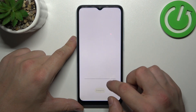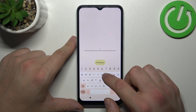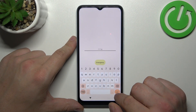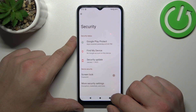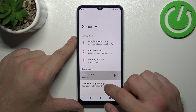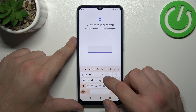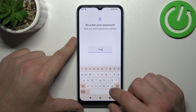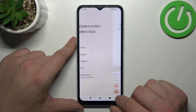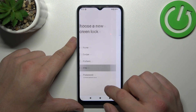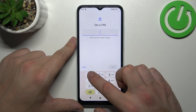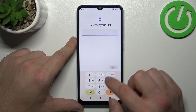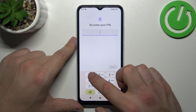Use it to unlock the phone and then let's select PIN. To create it enter at least four digits.